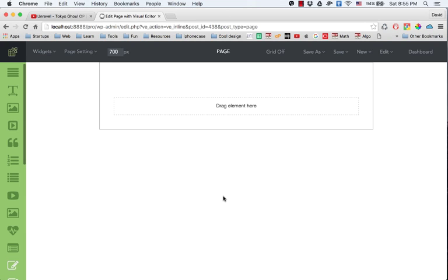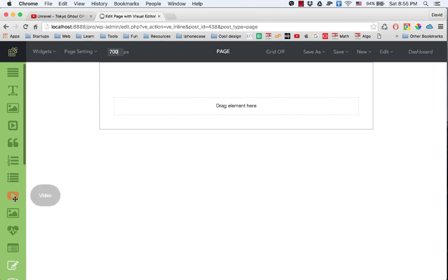Hello everybody, so today I'm going to show you how to add a YouTube video to your landing page and how to customize the options of the video. The first thing you need to do is drag the video element into your page.